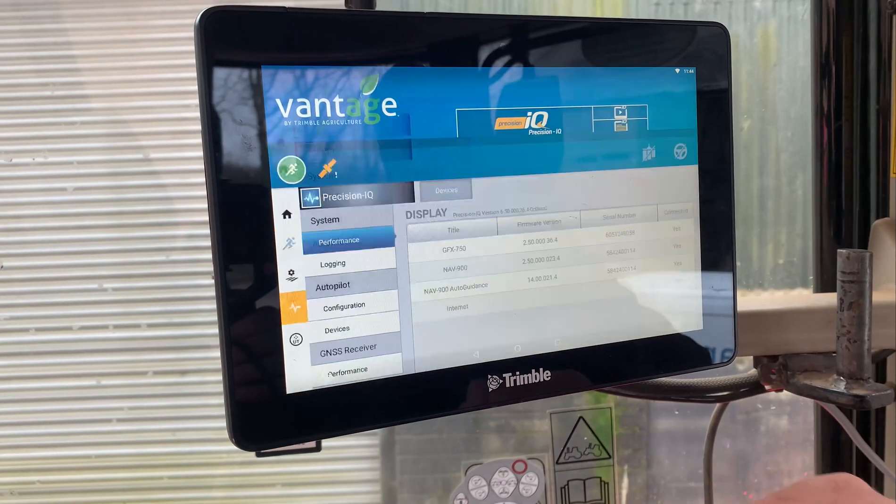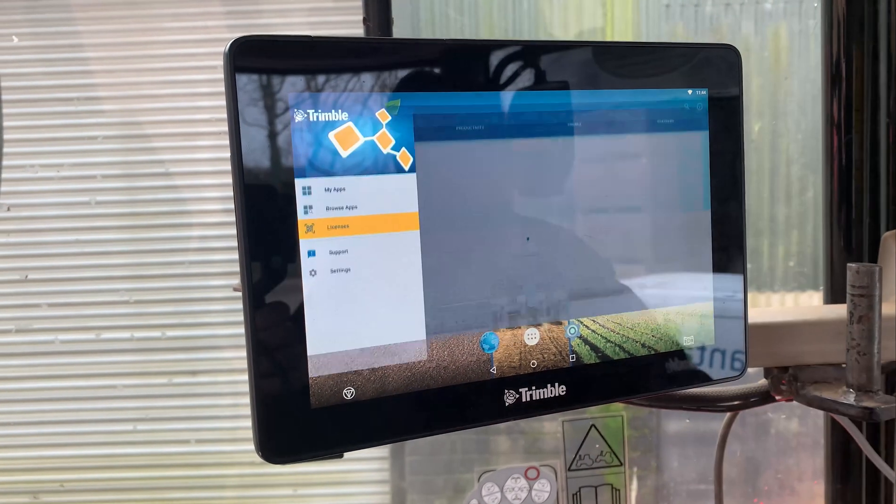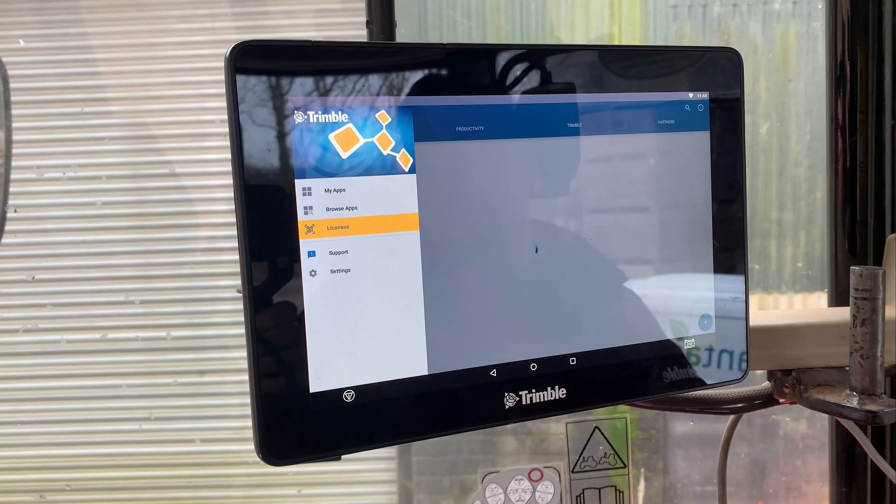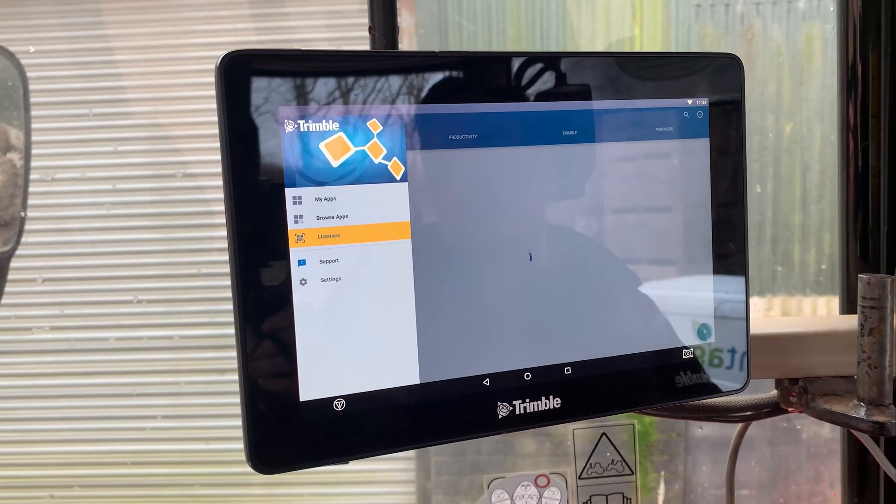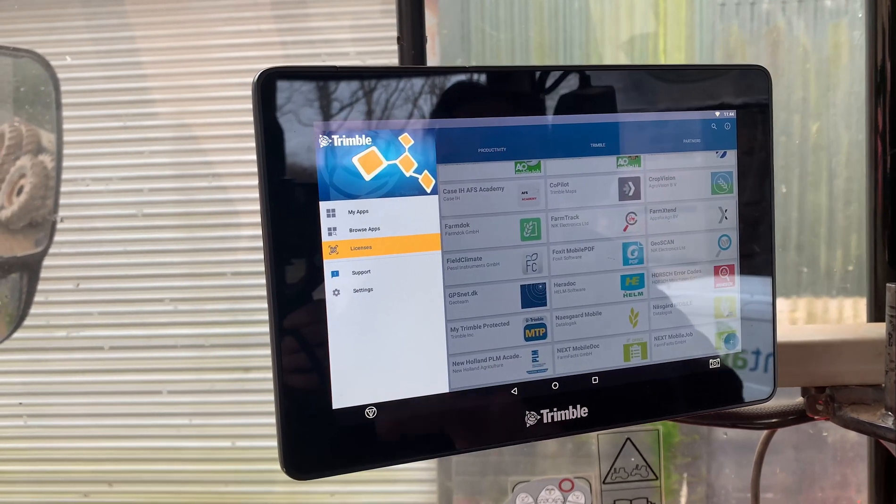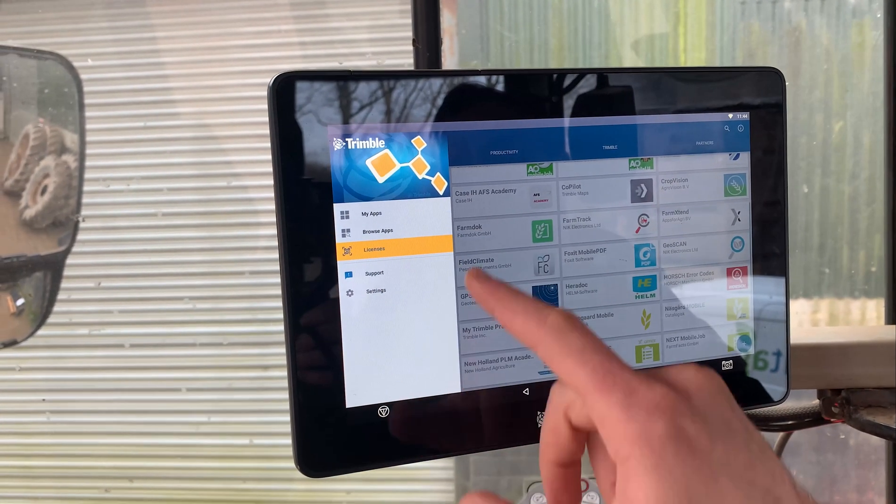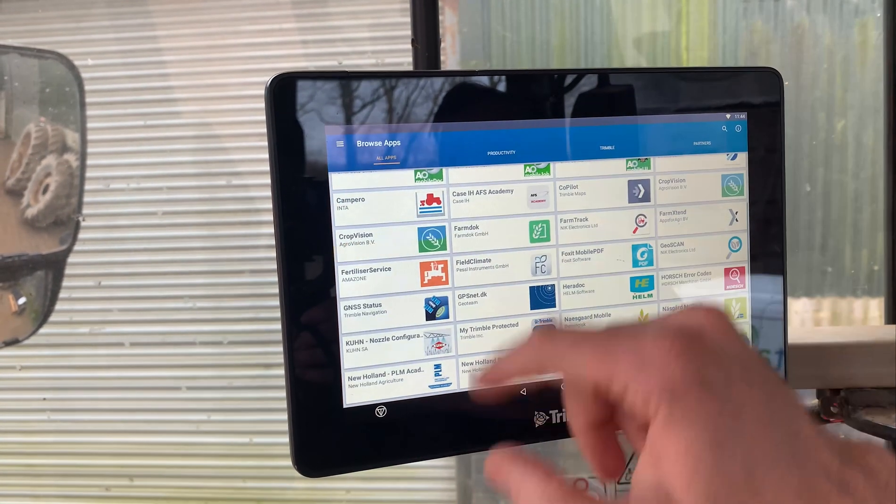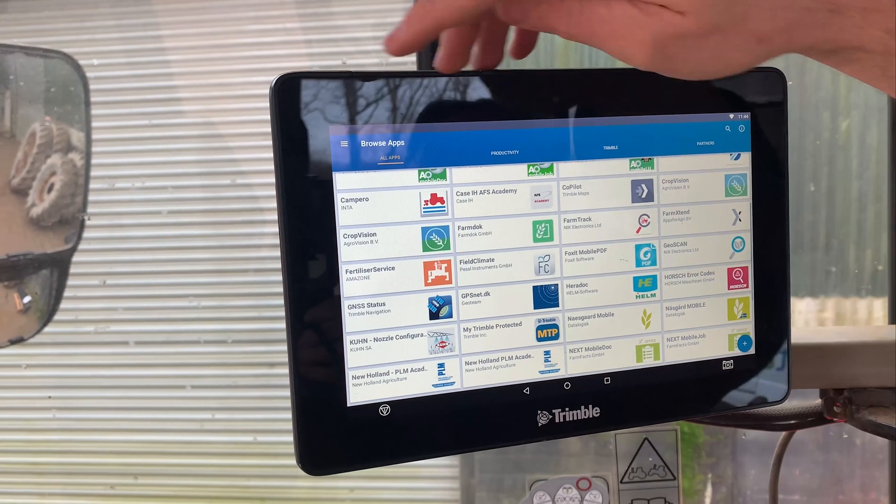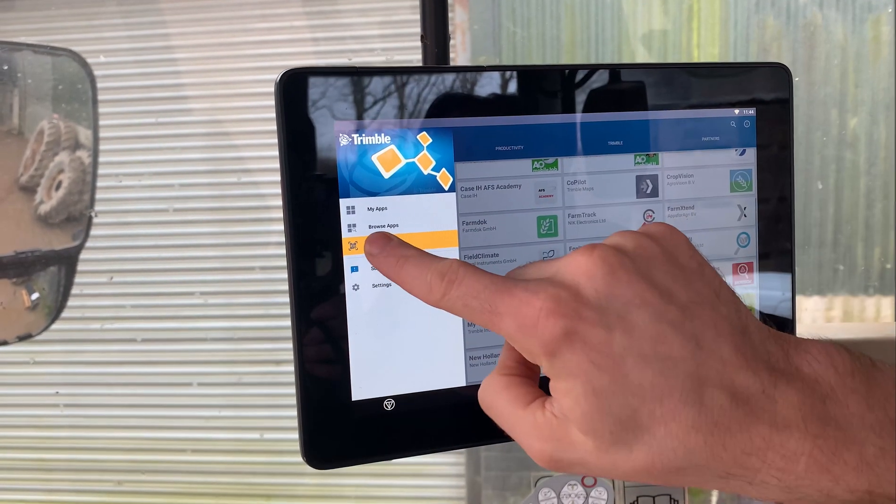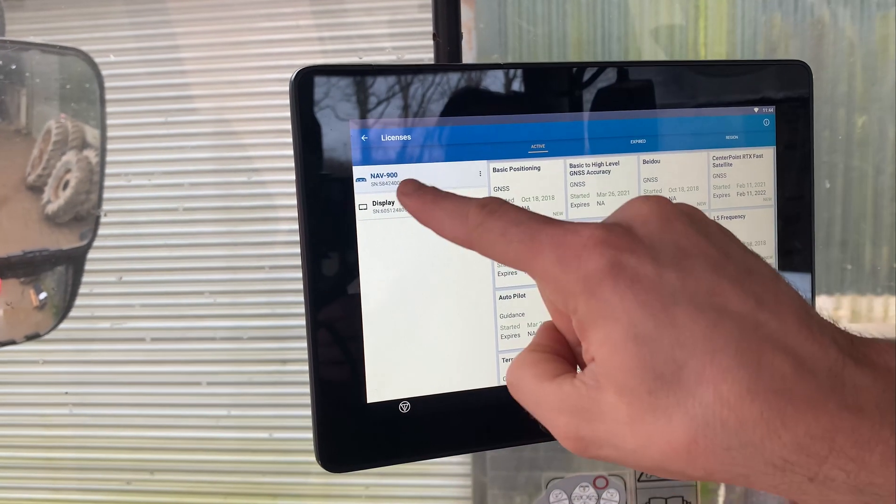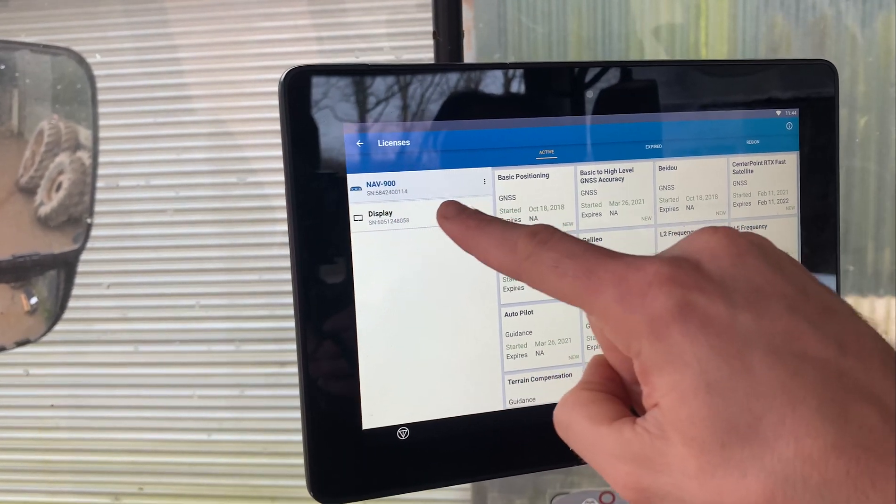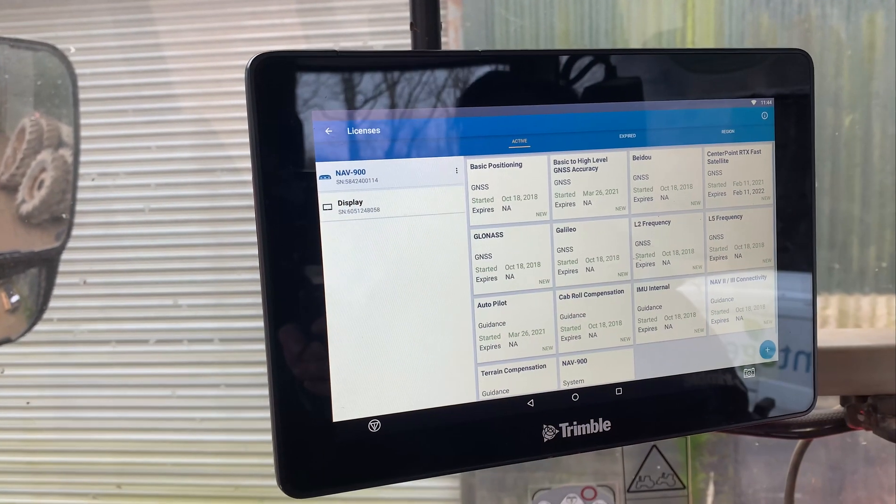And then the third place is if you go into AppCentral. It normally takes you to this page, you get your three lines in the top corner, hit Licenses there, and again you can see your Nav900 serial number and the display serial number.